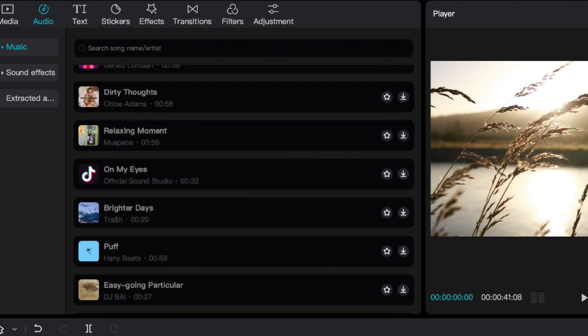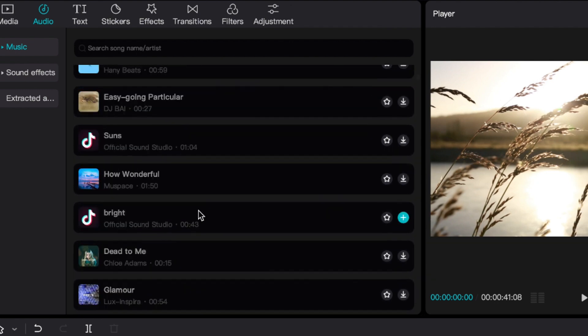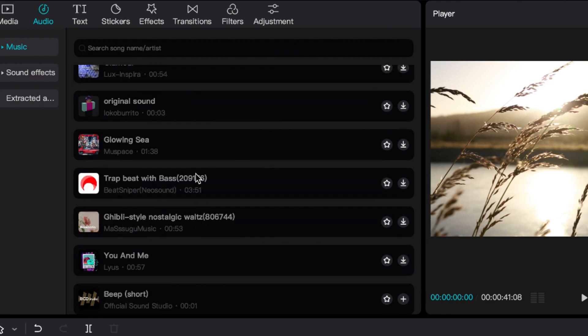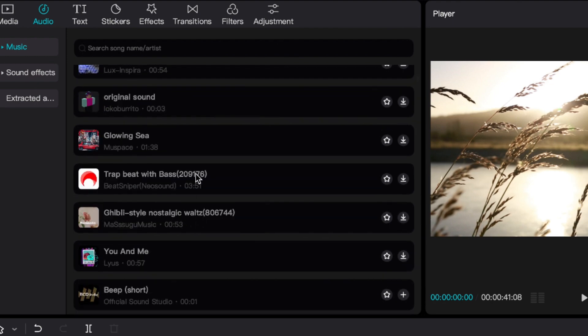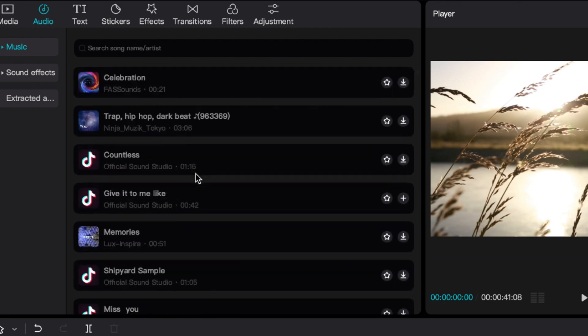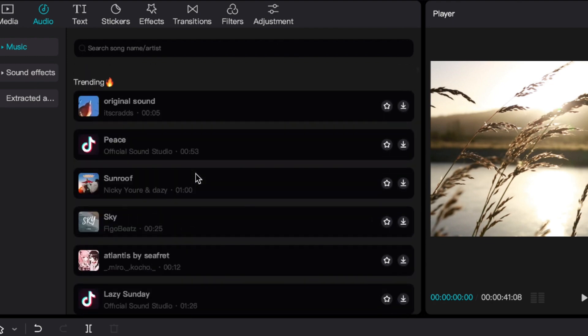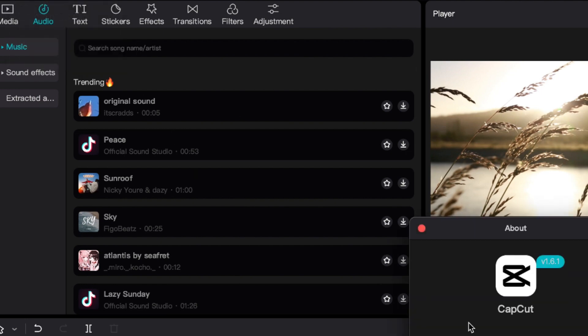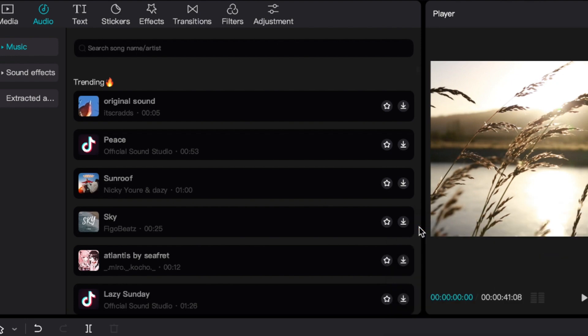Now you're probably wondering why there are TikTok icons here and why there's music available. Well, that's because the company that owns CapCut is the same company that owns TikTok, so they're able to source anything that's on TikTok to use here. That's why you have these original sounds.